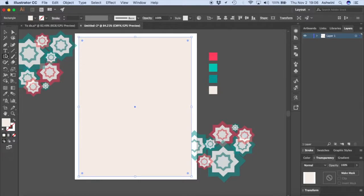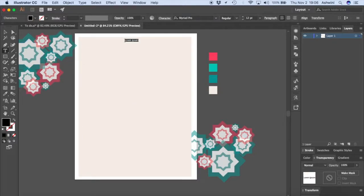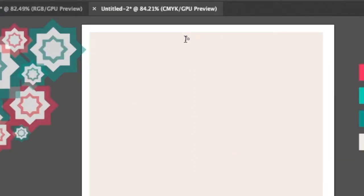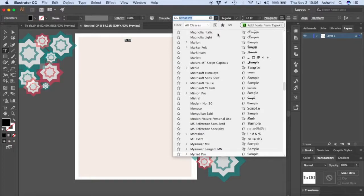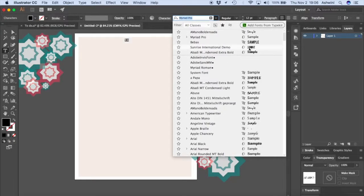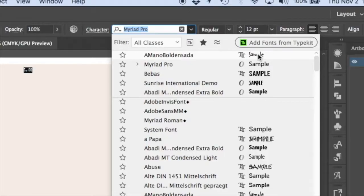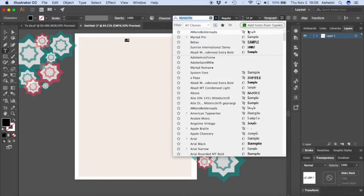Now that we have our base rectangle ready, the next step is to add text. Let's type 'To Do.' I'll apply a font called Amano Boldensada — this is a free font. You can download it by googling it, and I'll try to find a link in the description box below.